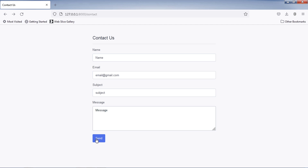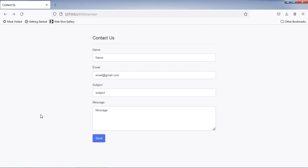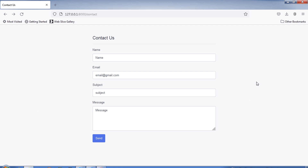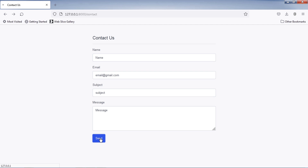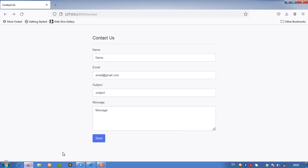If I fill all required inputs and submit this form when connected to the internet, I get a message showing that I am connected. But if I submit this form when not connected, I get a message showing that I am offline.